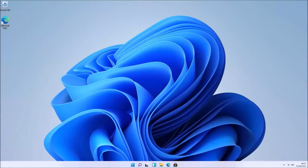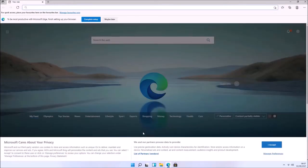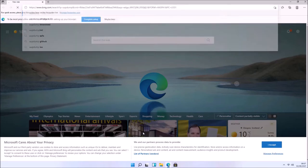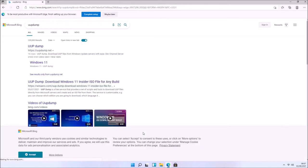I've had several requests for a video on performing a clean install of Windows 11 inside a preview on a Dell computer. Unfortunately, Microsoft haven't officially released a Windows 11 installation ISO, so what we need to do is use the Unified Update Platform — the UUP Dump website — to download all the Windows 11 setup files and create an installation ISO.